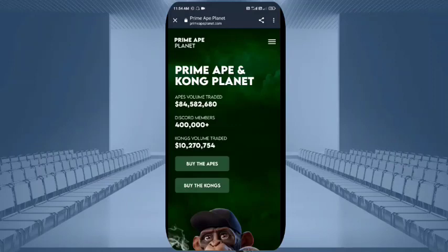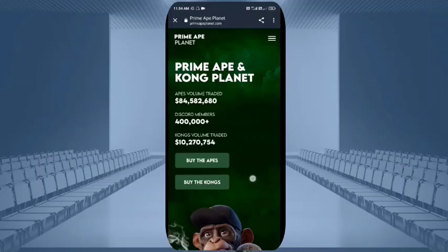After clicking on the link you can see the interface. You can see the prime map and the Kong planet. A volume trader volume is always given, and a Discord member count you can see which is around 4 lakh plus members. The Kong volume traded is around 1 crore 27 lakh, around 7,054.